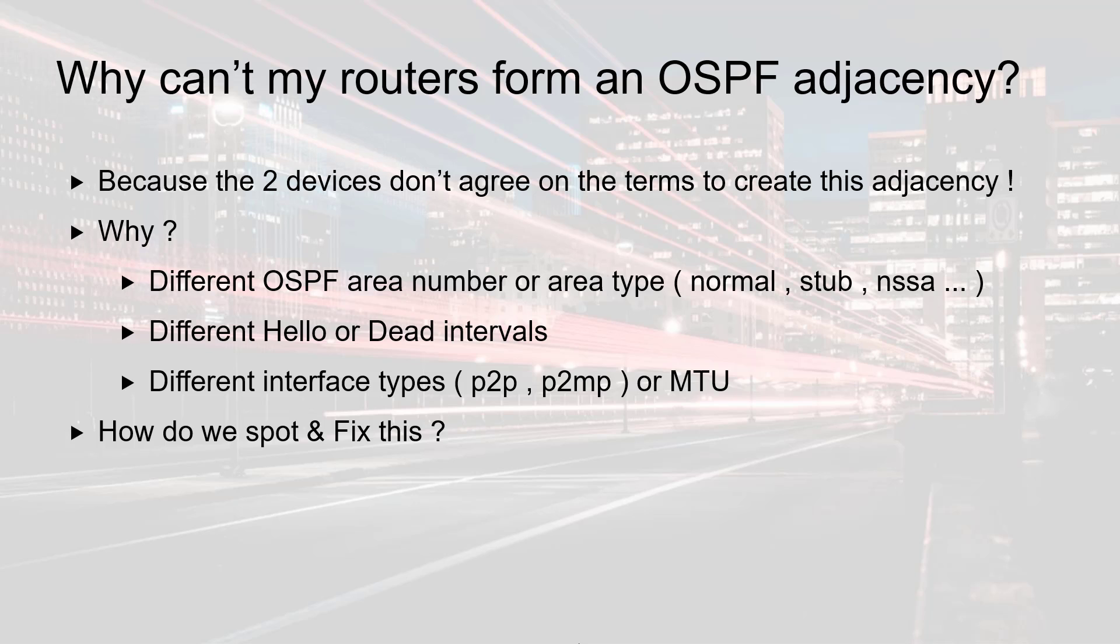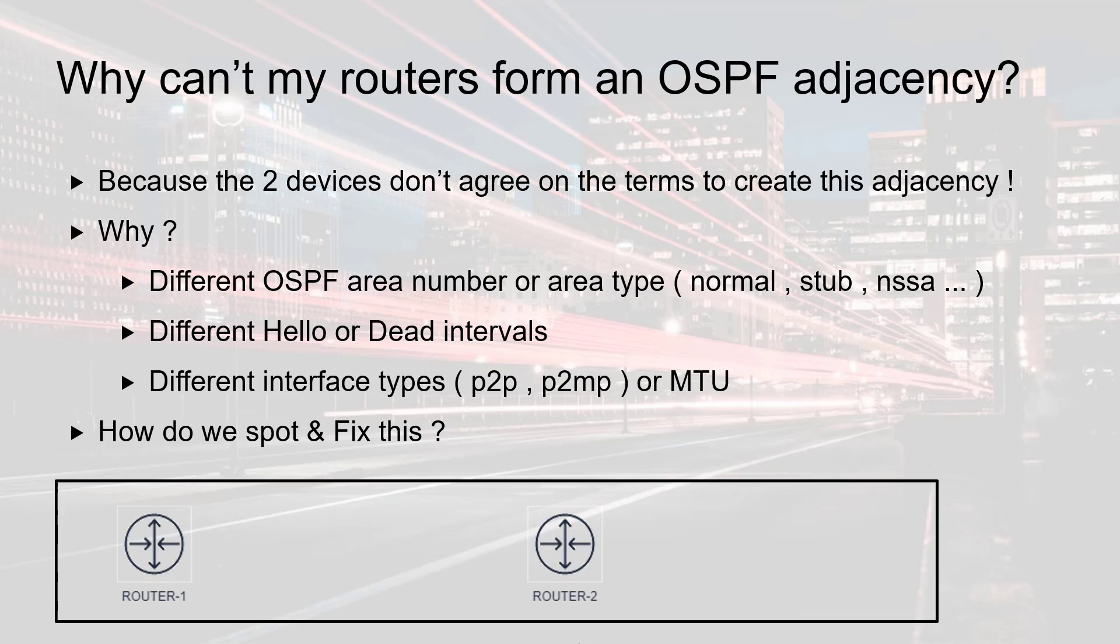So how do we spot and fix this problem? As usual I'm going to have a lab with two routers. Router 1 is set up in area 0 with a hello interval of 10, dead interval of 40, and an MTU of 1500.